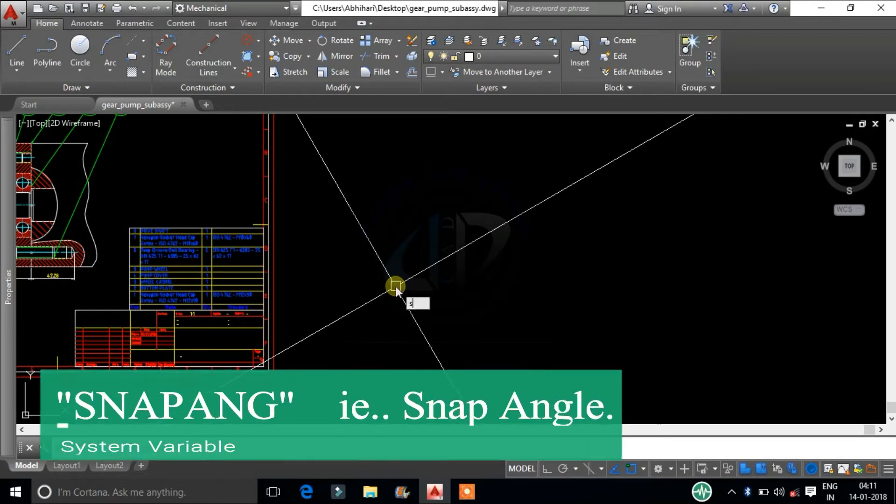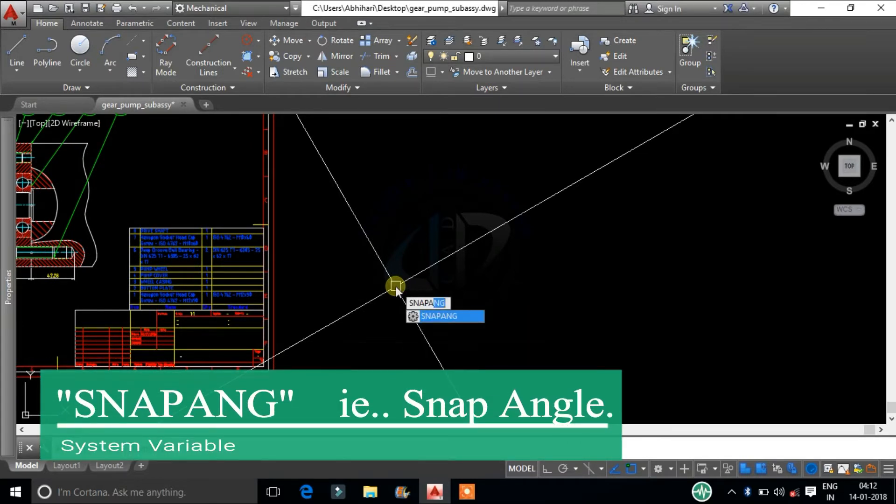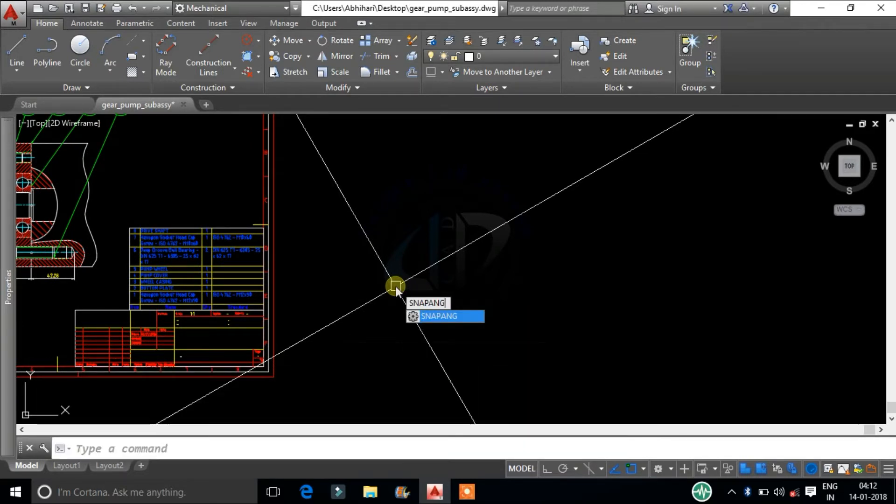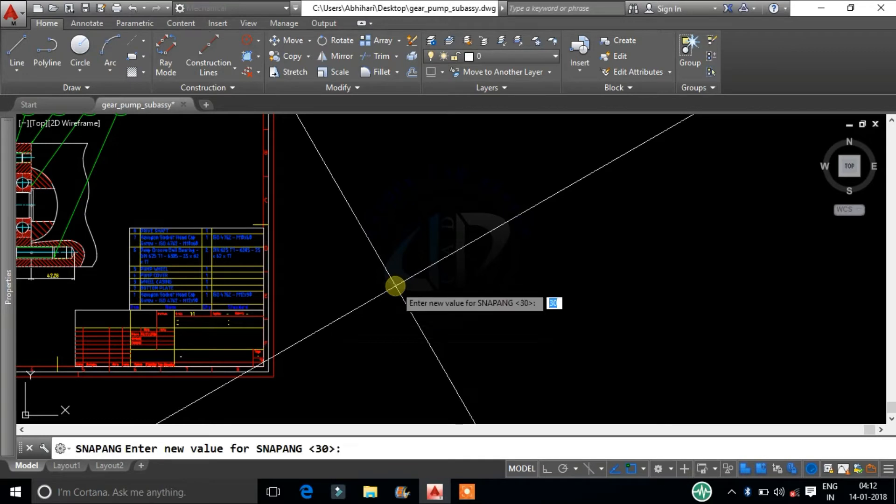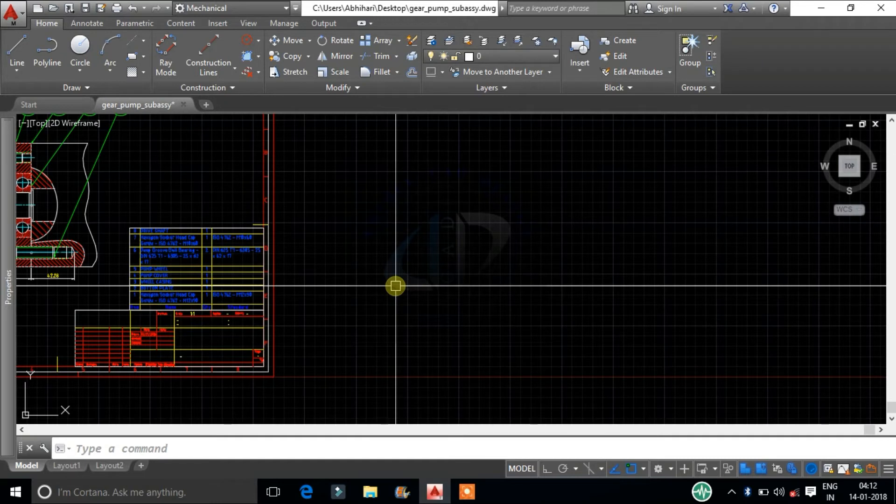Type snapang, that is snap angle, and click enter. Change the value to 0. The cursor will come to the original position.